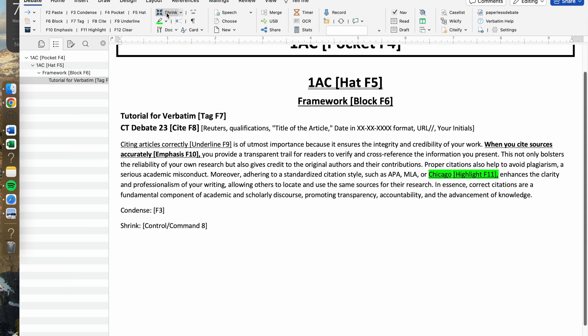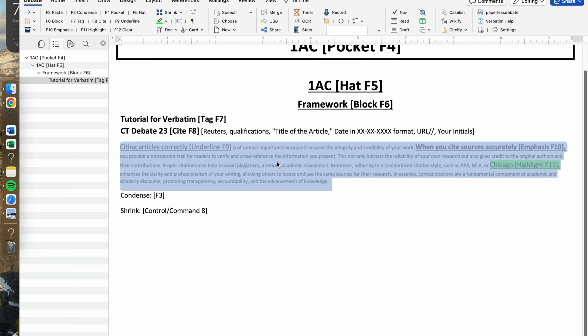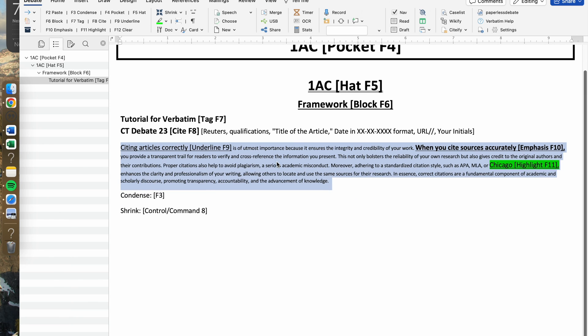Another keyboard shortcut that you could use is Control or Command 8. If you're on MacBook, you would use Command 8.